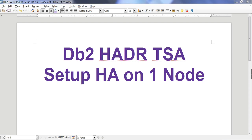Hello friends. In this tutorial I'm going to talk about how to set up DB2 HADR TSA — but in this case, set up high availability on one node. We are not going to use HADR here; this will be a standalone instance, and under that standalone instance we are going to set up TSA. TSA stands for Tivoli System Automation.